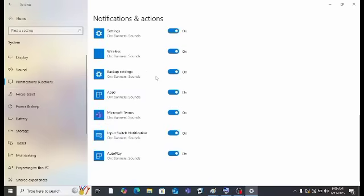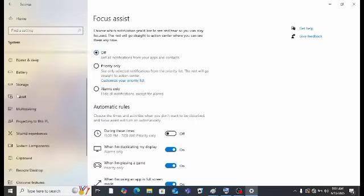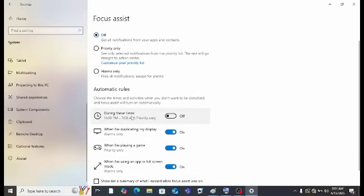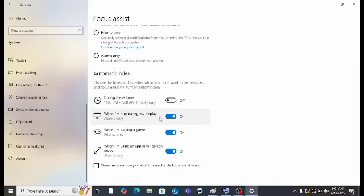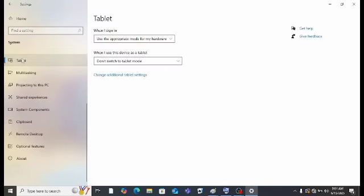Then is Notifications and Actions. Here you will see settings like wireless. I have these options turned on because I want to receive notifications from these apps — their notifications are important, so if there's an error I'll know about it. Then Focus Assist: during these times, on priority when I'm duplicating my display, alarms only, when I'm playing a game, priority only when using an app in full screen mode.